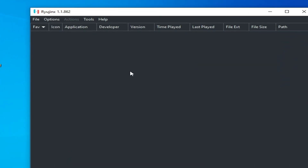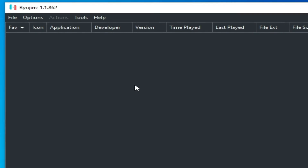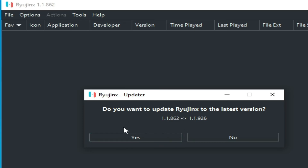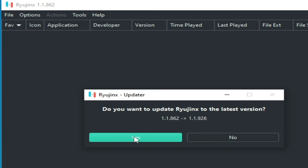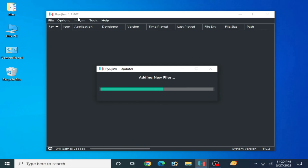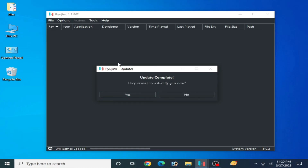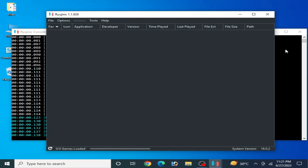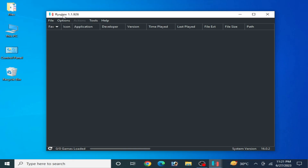Make sure your Ryzen console is up to date. Go to Help and Check for Updates, then click Yes. You can see a prompt asking if you want to update Ryzen to the latest version — click Yes. I had version 1.1.862 and after clicking Yes and restarting, I now have Ryzen 1.1.926.